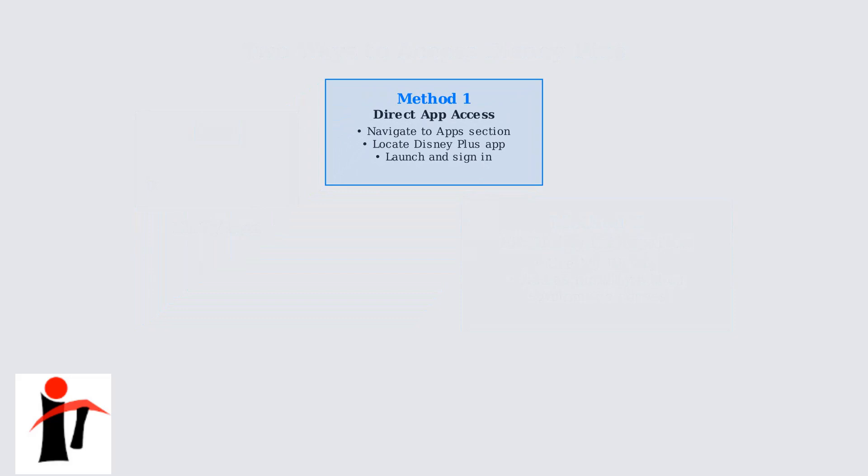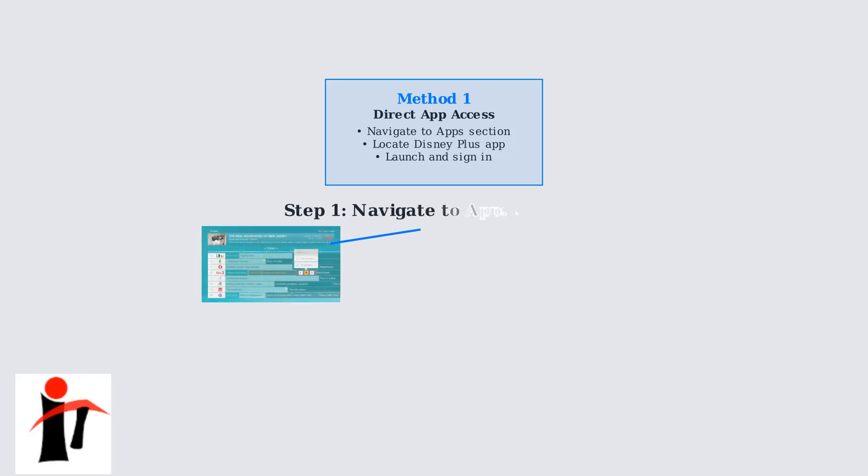Direct app access is perfect if you already have a Disney Plus account or want to manage your subscription independently. First, navigate to the app section on your EE TV box home screen. This is typically found in the main menu and contains all available streaming applications.